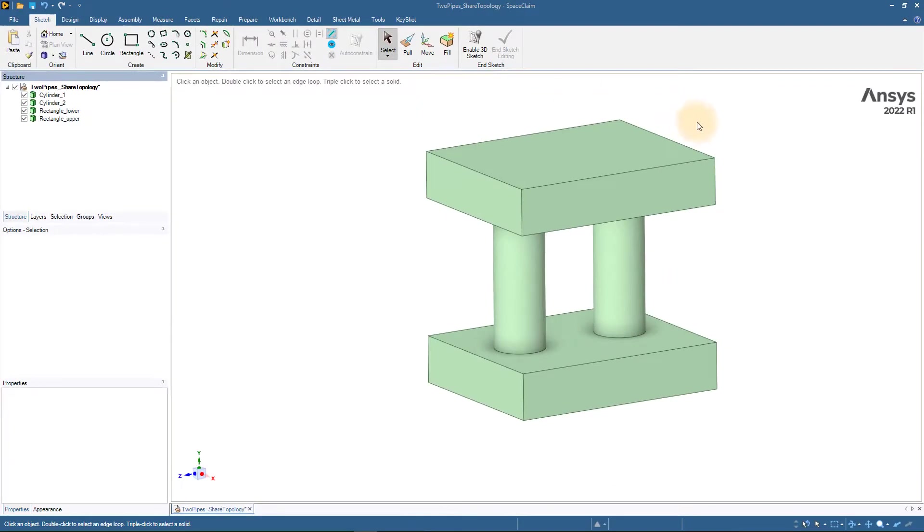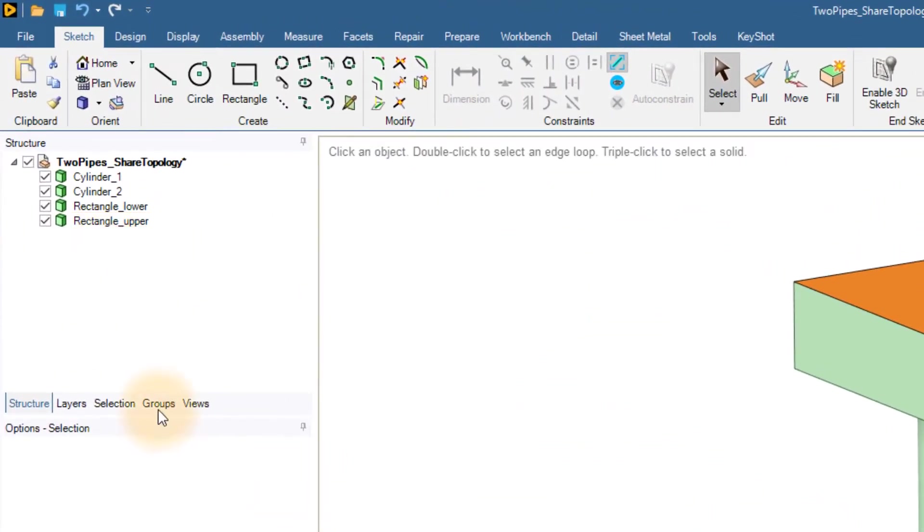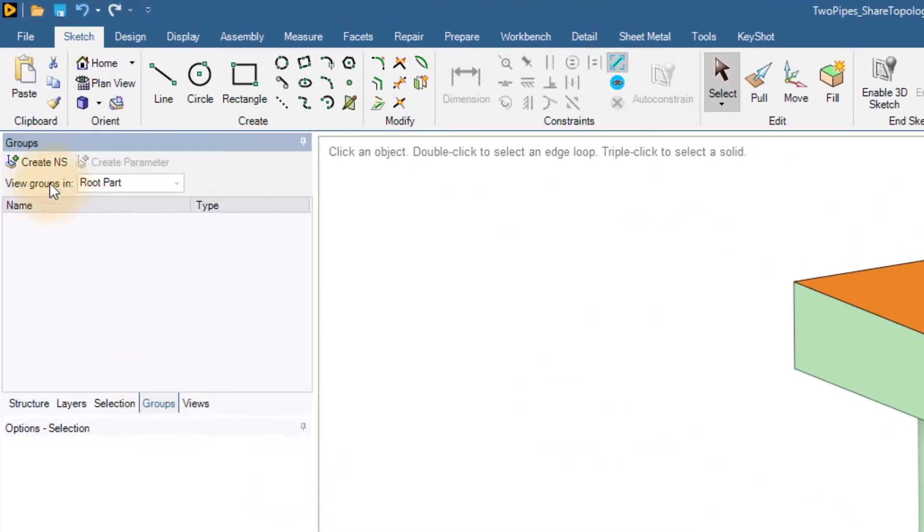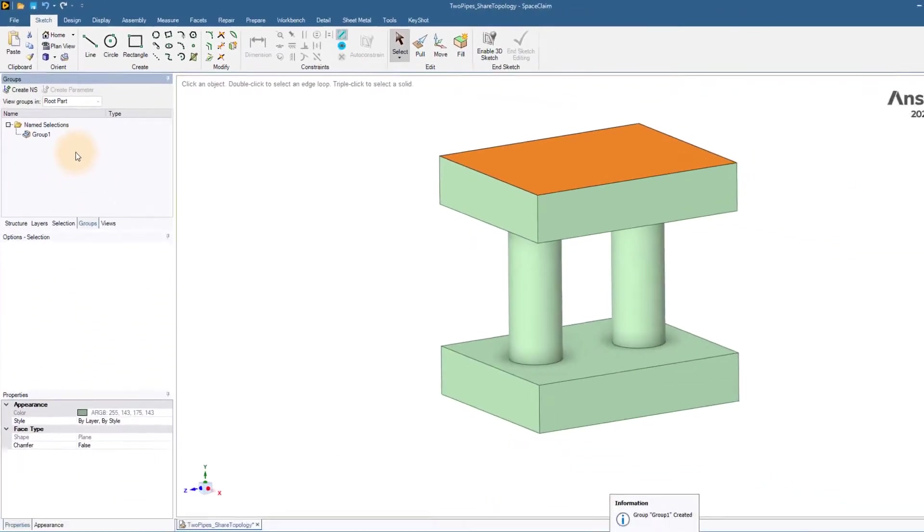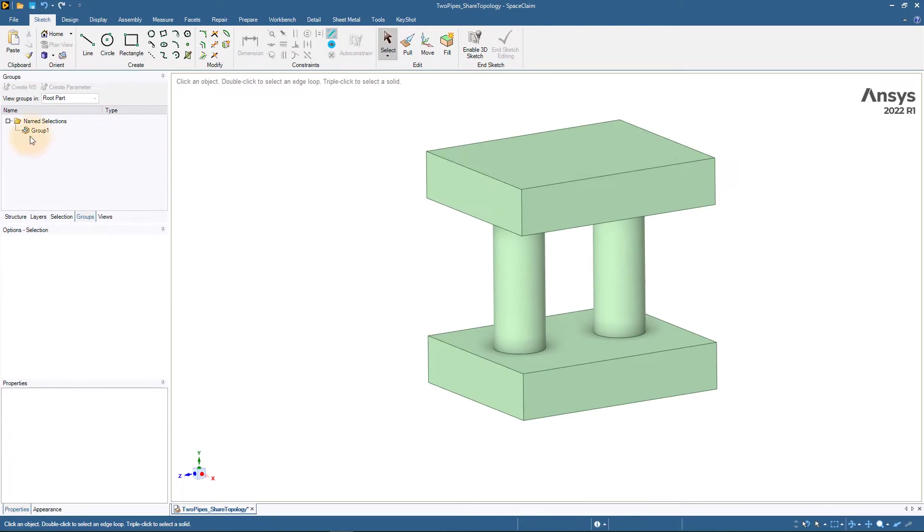We will be using the geometry shown here for our demo. The standard way of creating labels is to select the appropriate geometrical feature and selecting create NS from the group step. When the CAD is loaded into ANSYS Fluent Meshing, these named selections are imported as labels.